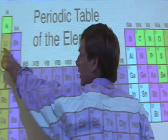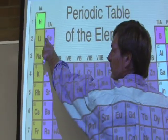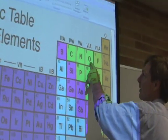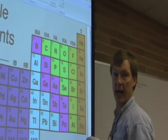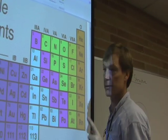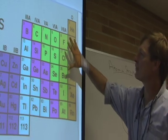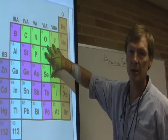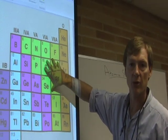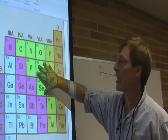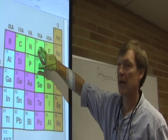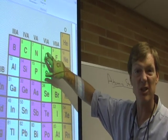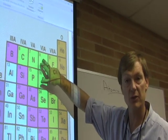Three protons is lithium, then beryllium. Carbon's got six. Oxygen's got eight. So the only thing that makes up an element is the number of protons. And each element can have different isotopes, which means different numbers of neutrons.